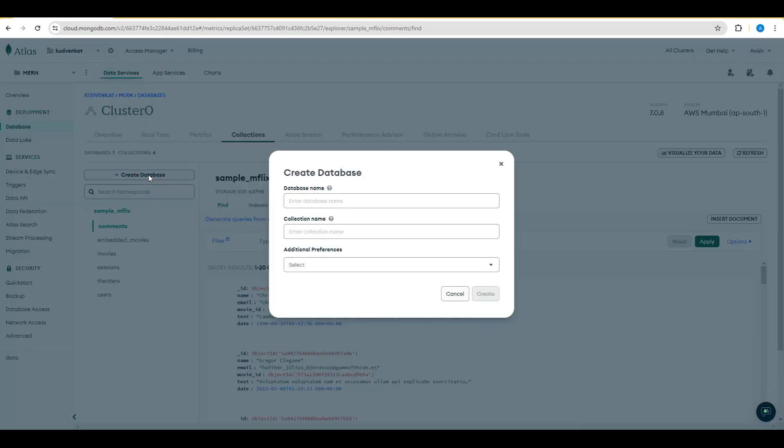Let's now create a database and call the database name as I can choose it as MERN or e-commerce application or anything like that. So I would say e-commerce.